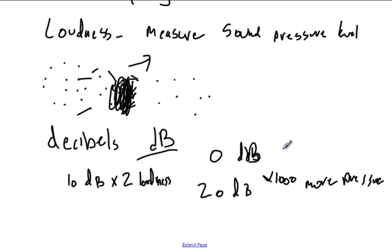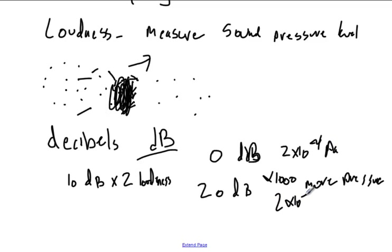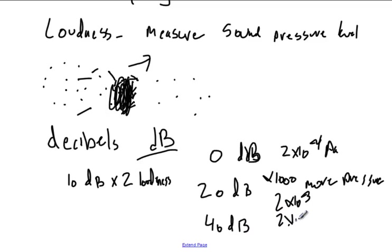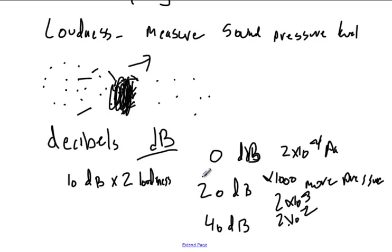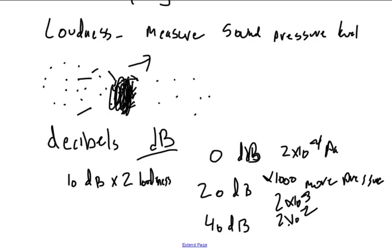So this is like 2 times 10 to the negative 4th Pascals pressure difference. And so this would be 2 times 10 to the negative 3rd. It's 10 times bigger. 40 decibels is 10 times bigger again. So 2 times 10 to the negative 2. Anyways, that's how the decibel scale works. And since this would be 8 times louder, times 2 times 4 times 8 times 16, this would be really loud. And so it doesn't take very long on the decibel scale before a small change makes a big difference in loudness.